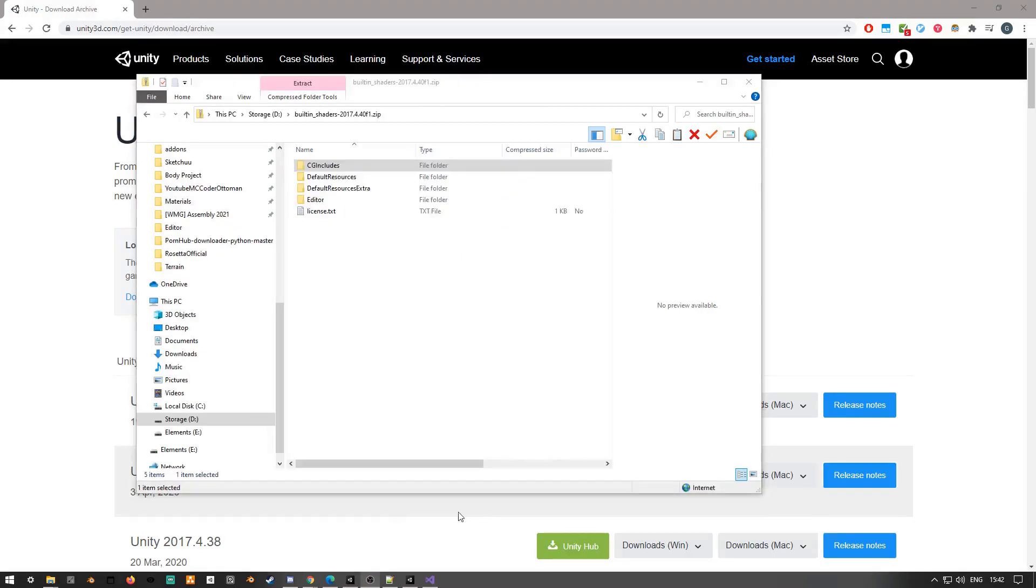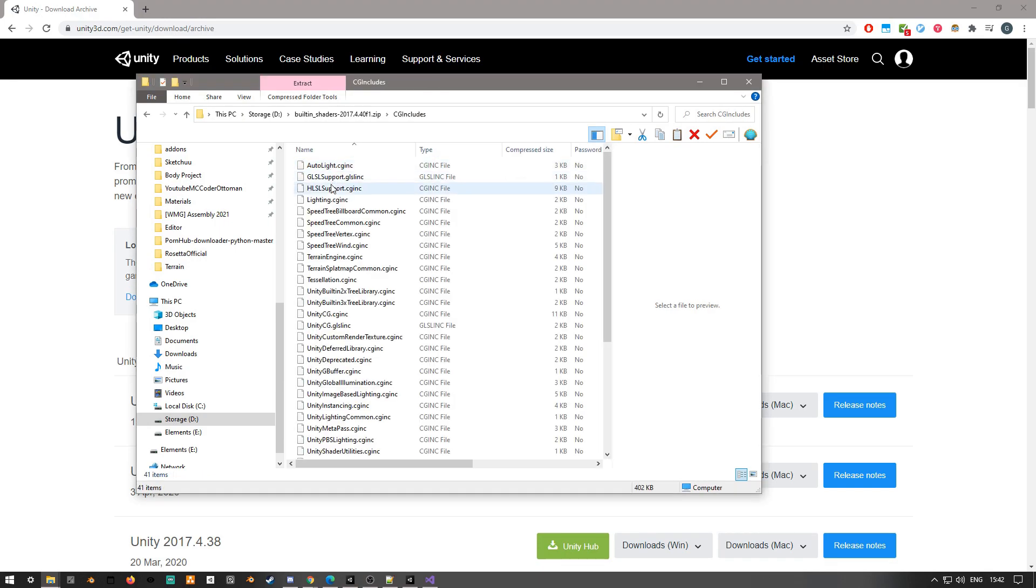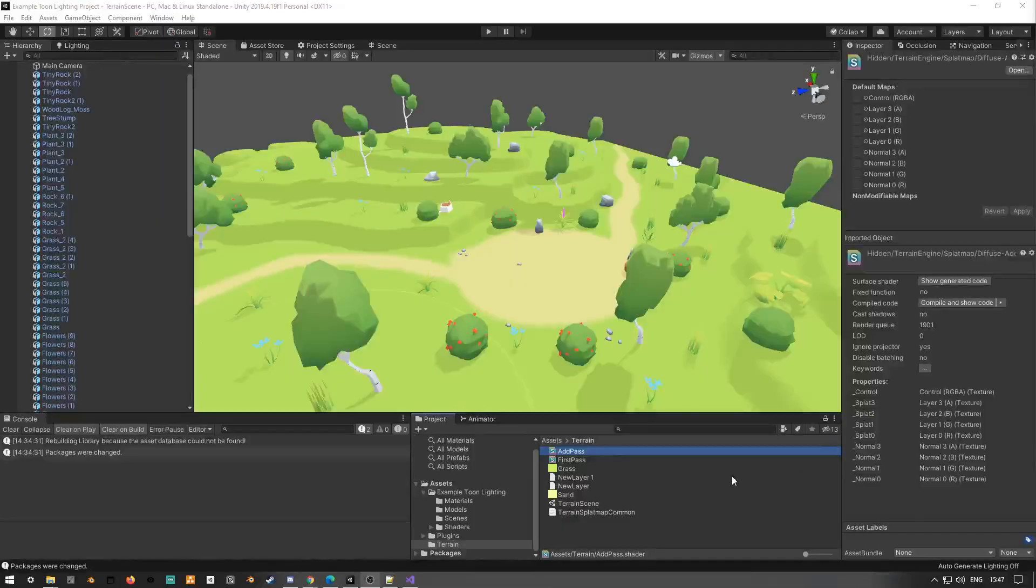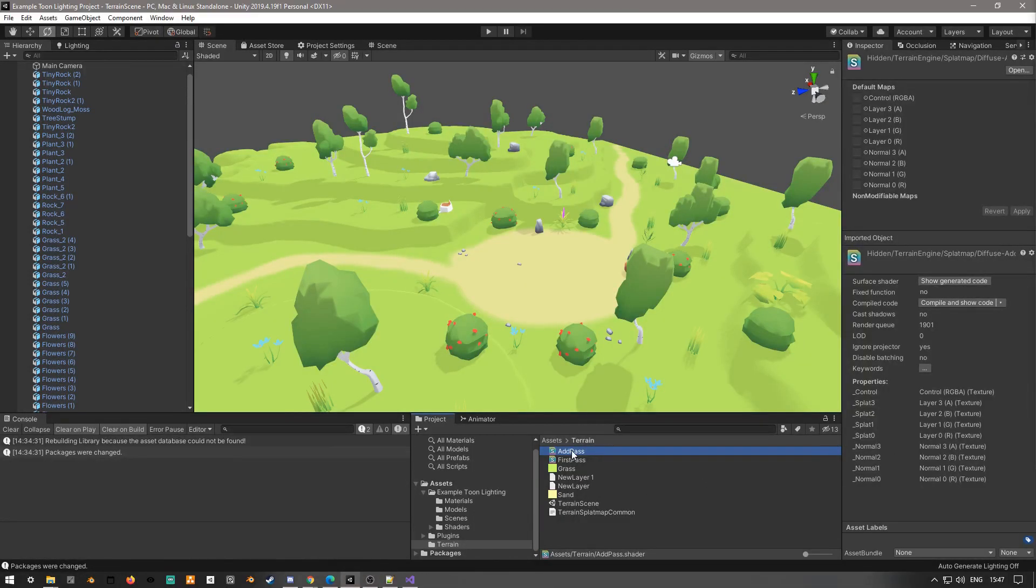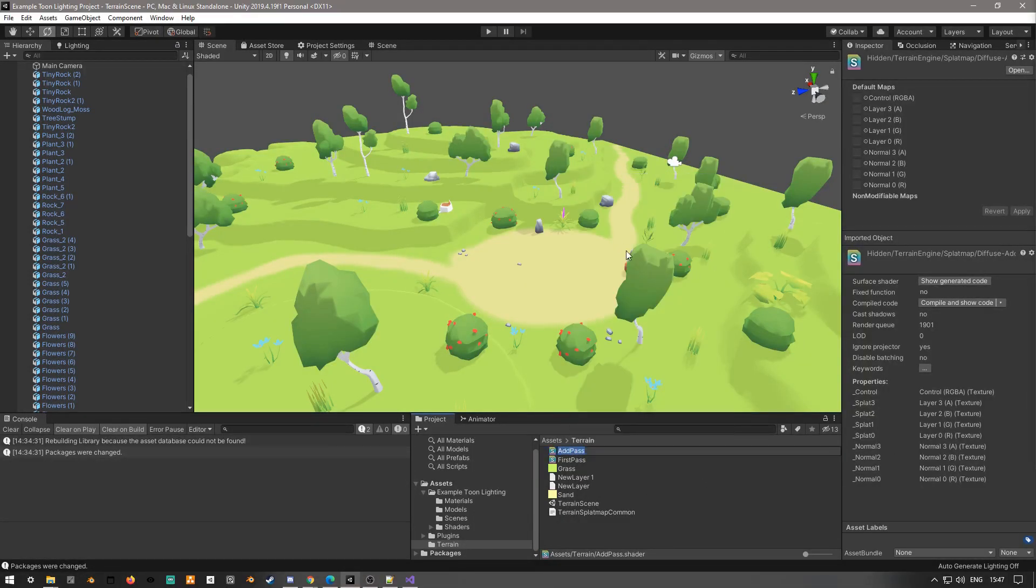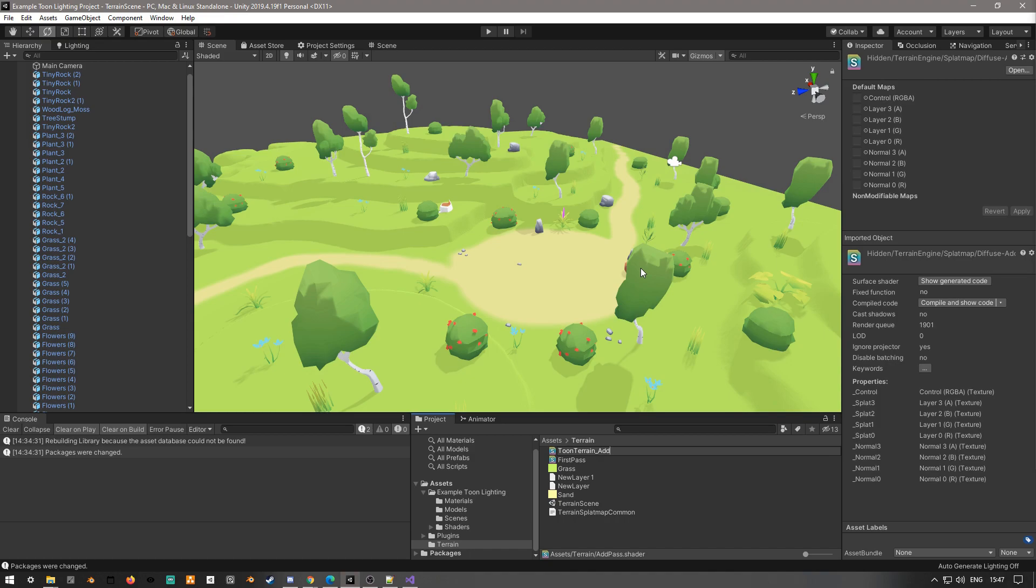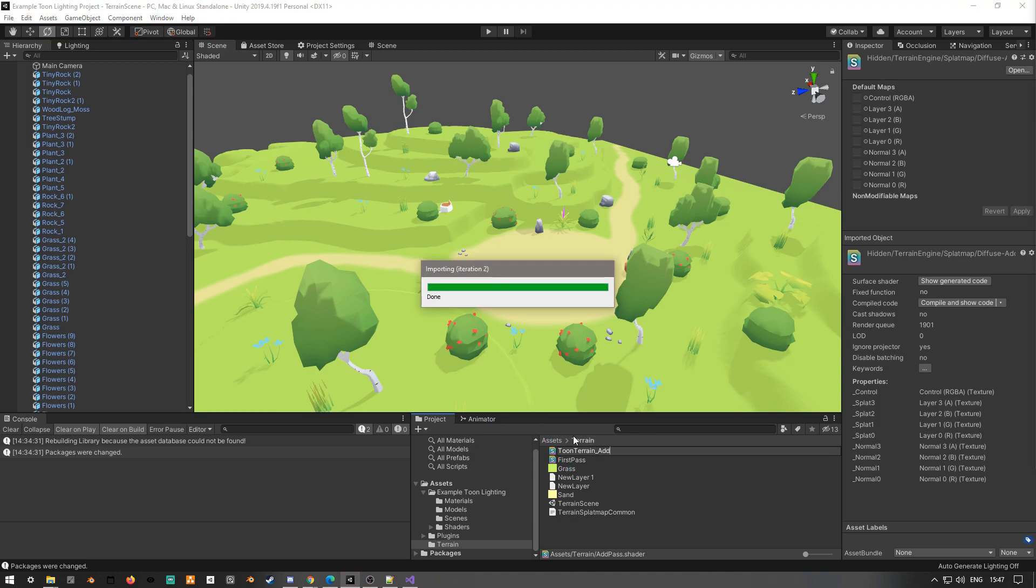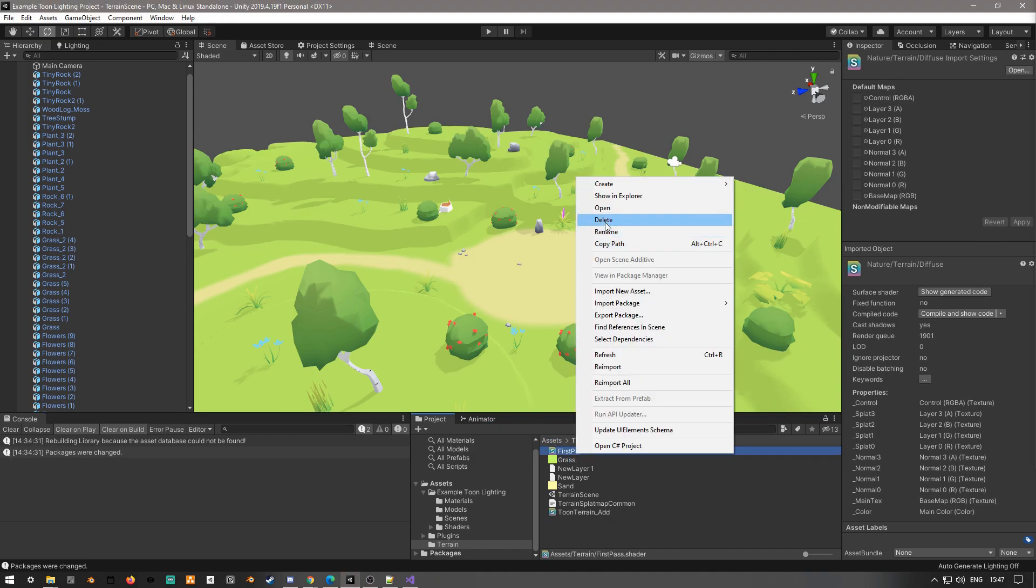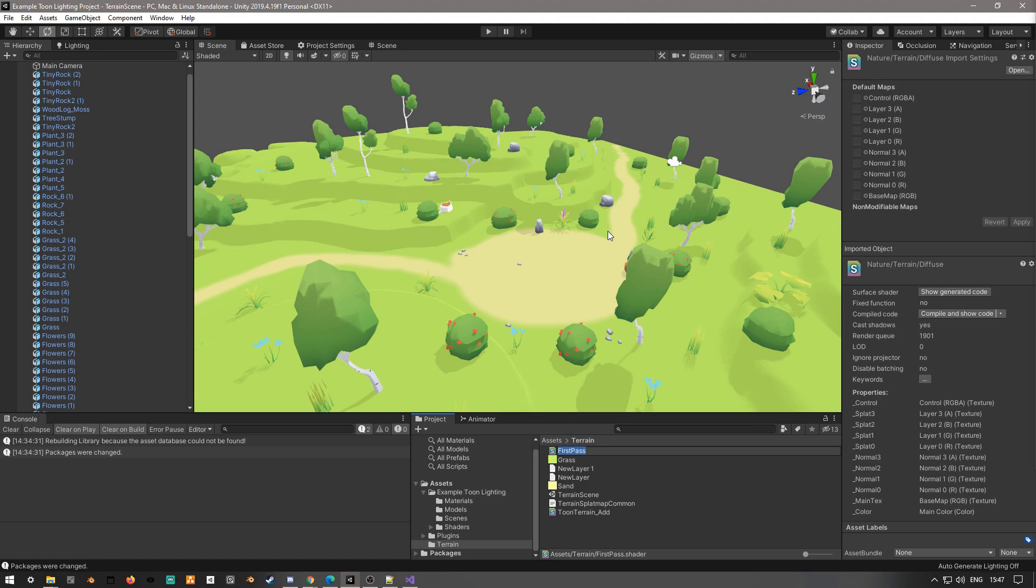We'll also want terrain splat map common from the cgincludes folder. A cgincludes is basically just a way of sharing code between shaders. So next in the Unity editor, I'll just rename my shaders that I've downloaded, as well as the cgincludes file. In this case I'll just rename them to toonterainadd and first for the first and add pass, and I'll also rename the include file to just toonterrain.